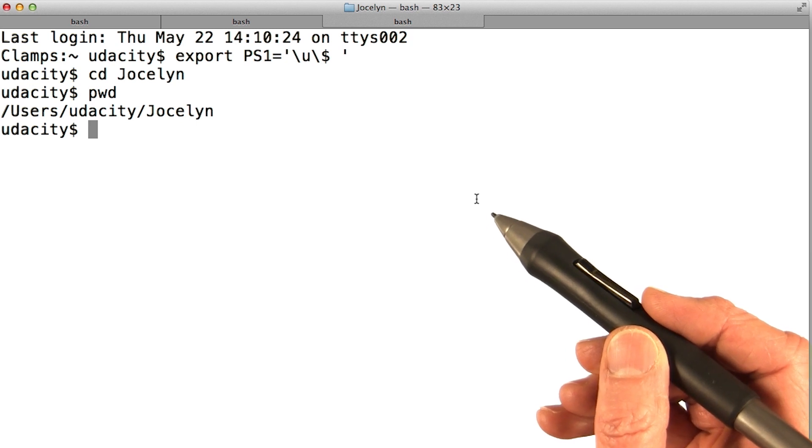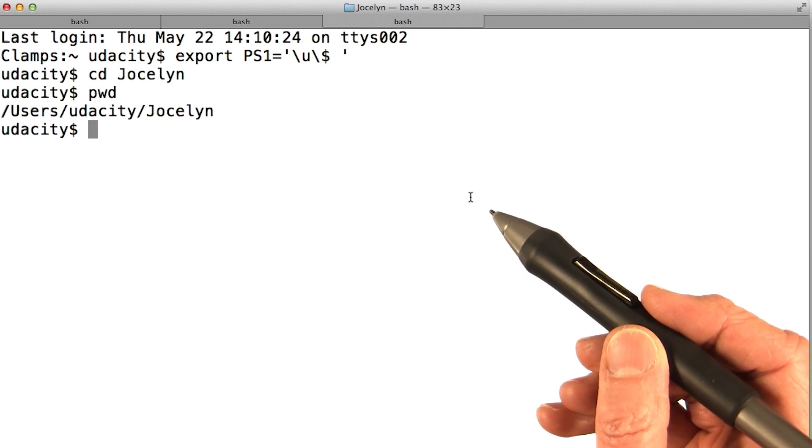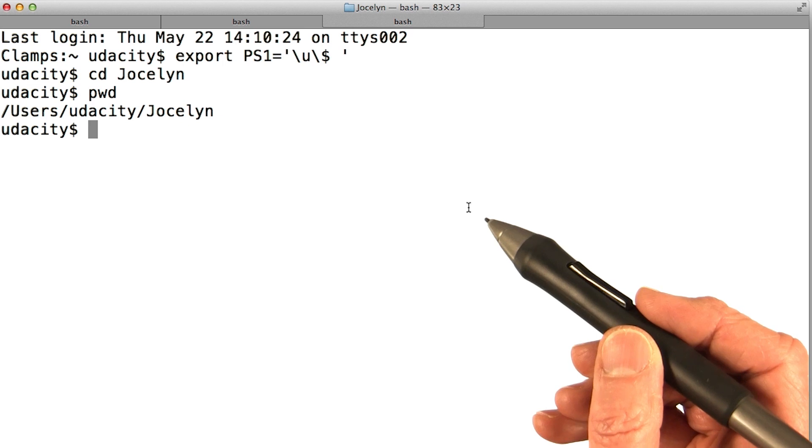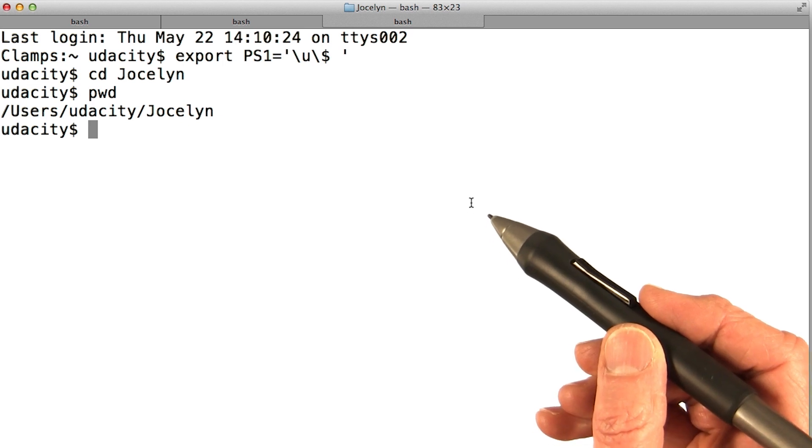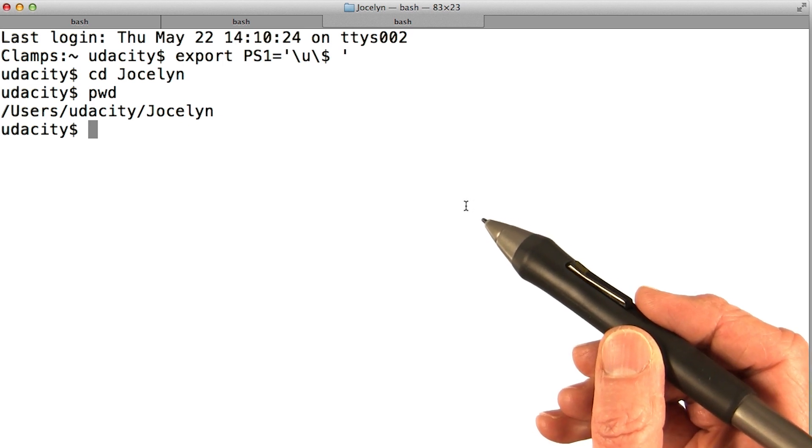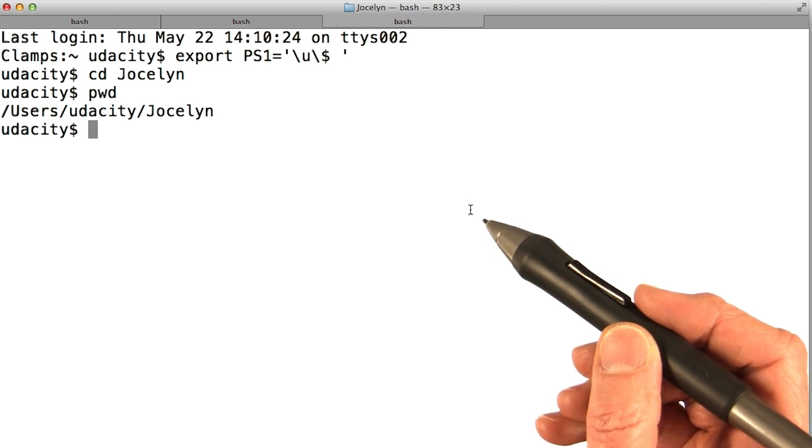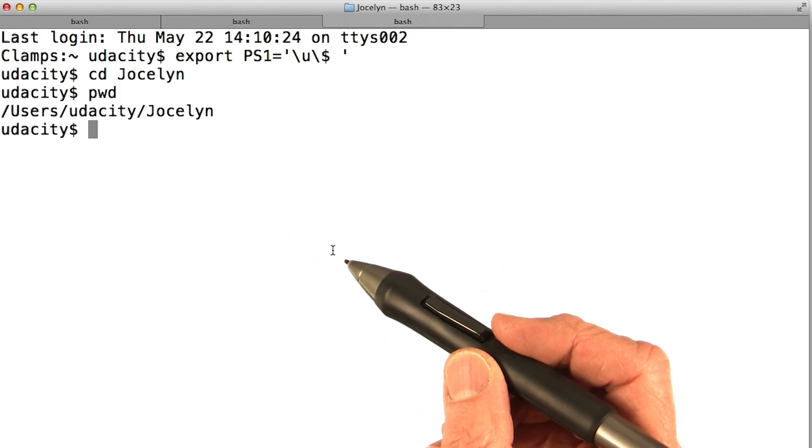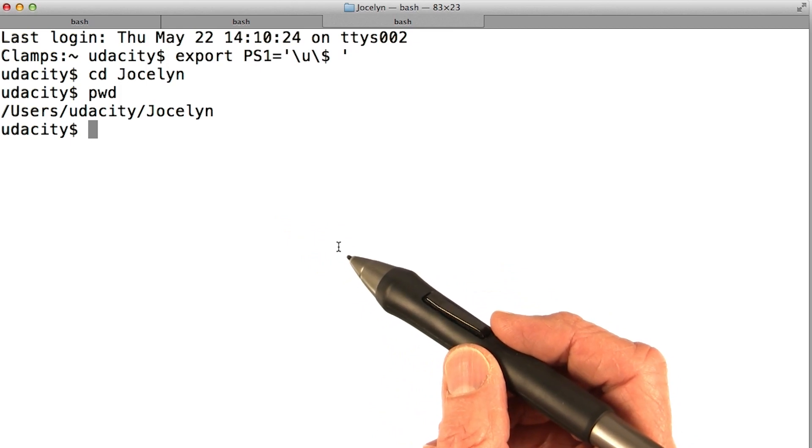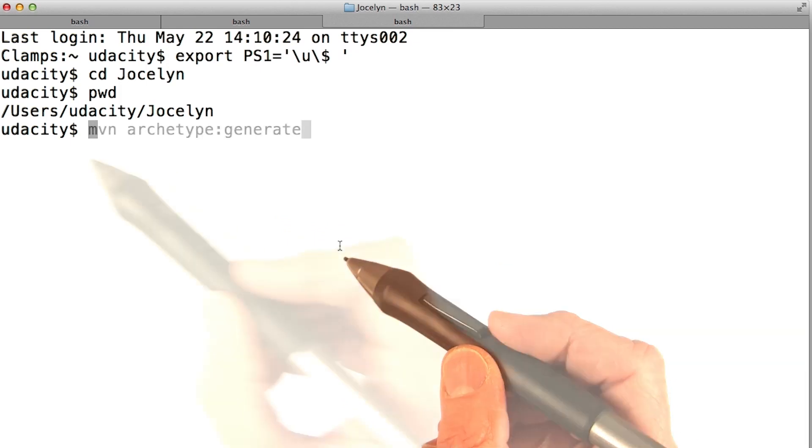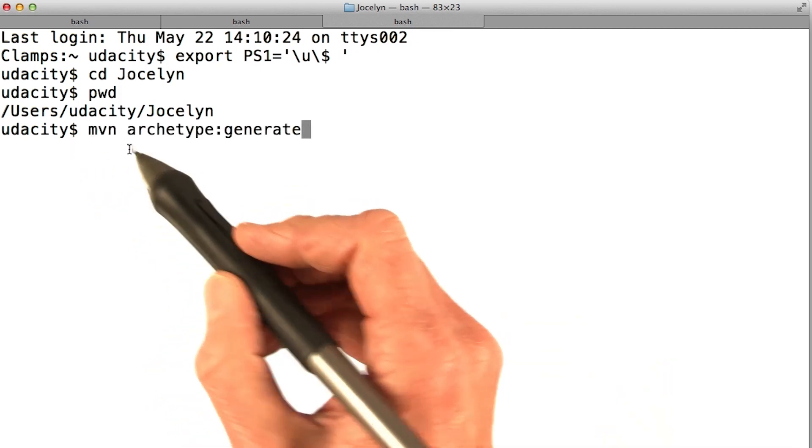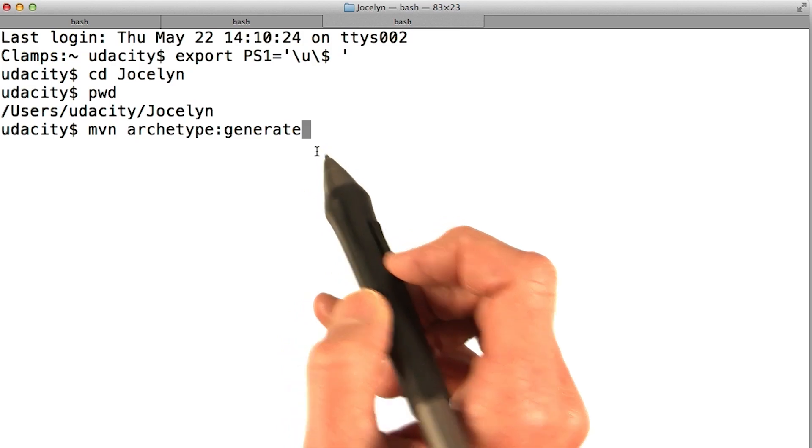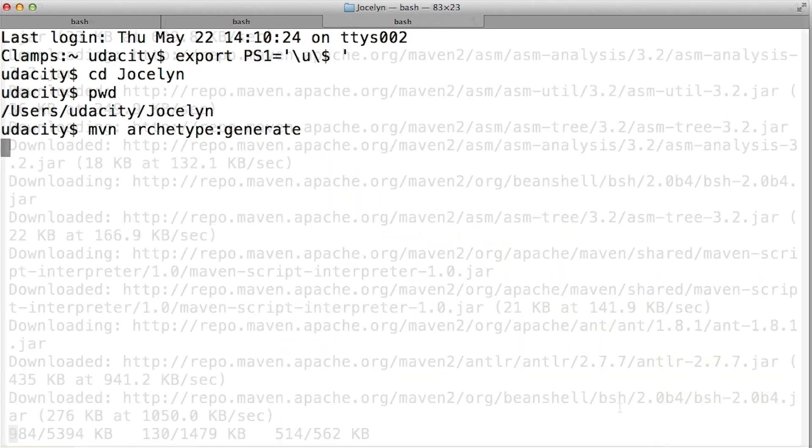To create a new Maven project using an archetype, open a console terminal window and change to a directory where you want to build your project. From the command line, invoke Maven by typing mvn archetype colon generate. Hit return.